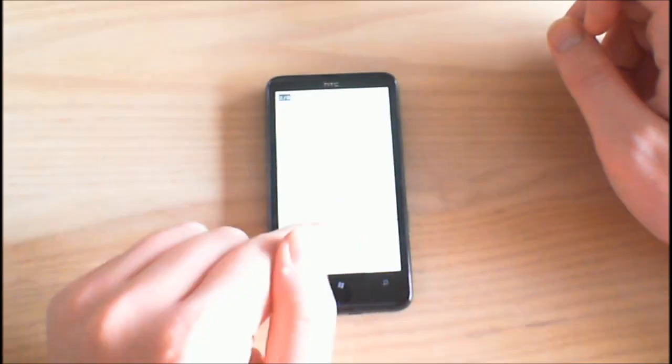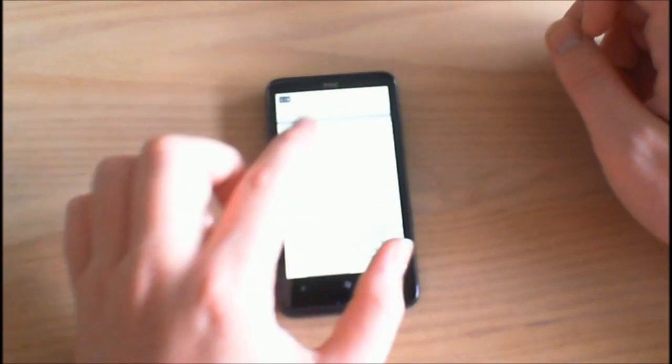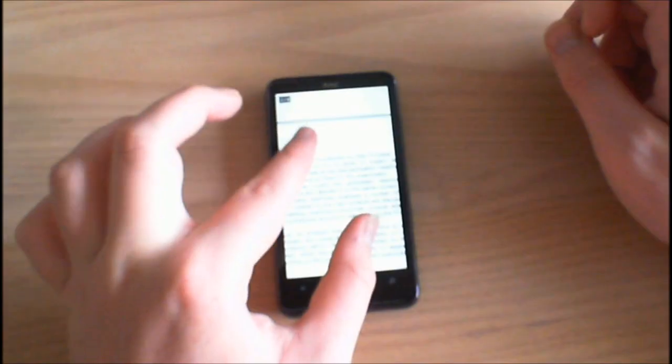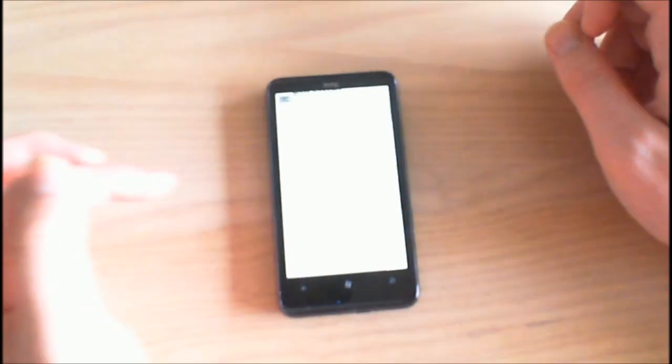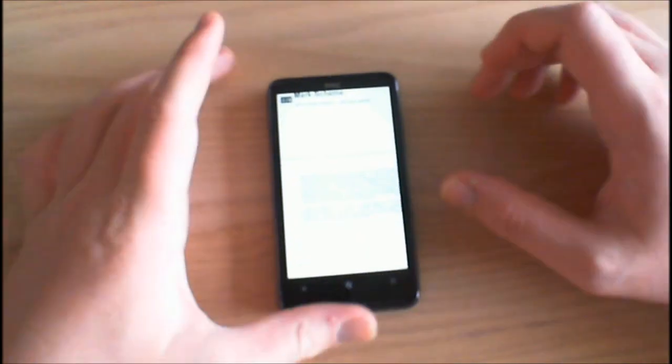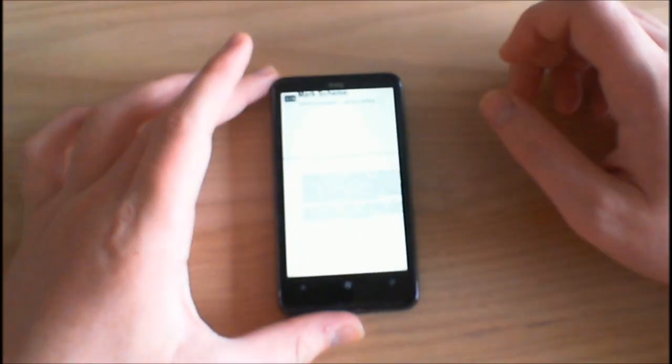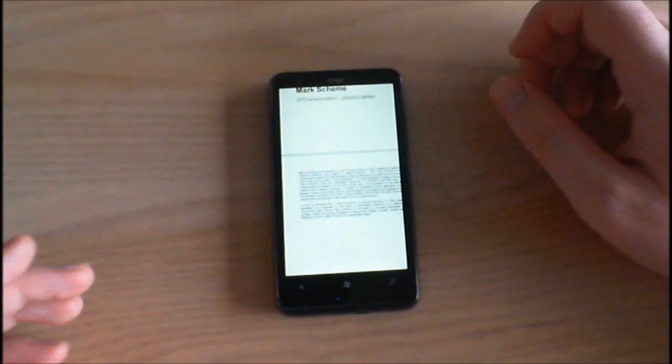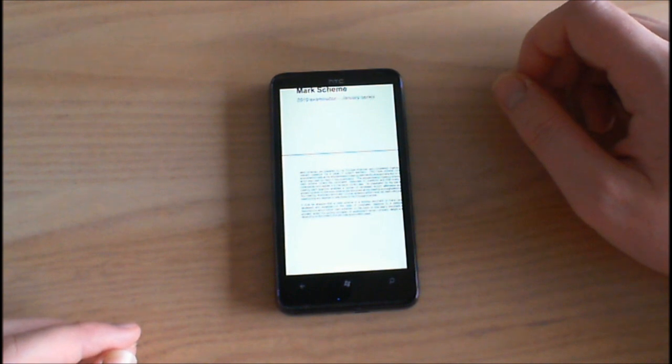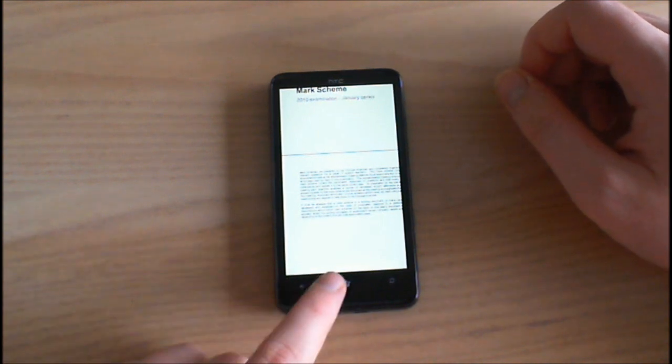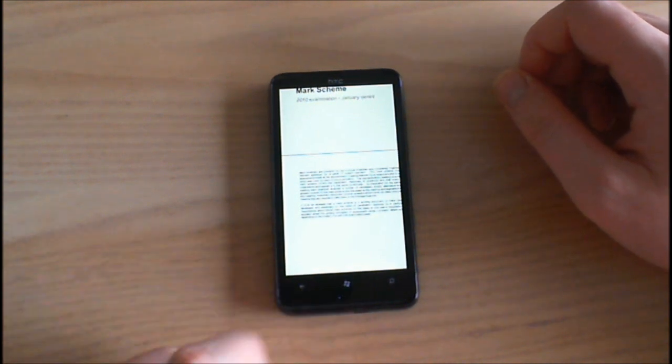So I mean it is a very basic reader but it does what it's there for. It would be nice if we had proper text wrapping but unfortunately we don't. If we just come out of this a moment and then launch Adobe Reader from the program menu.